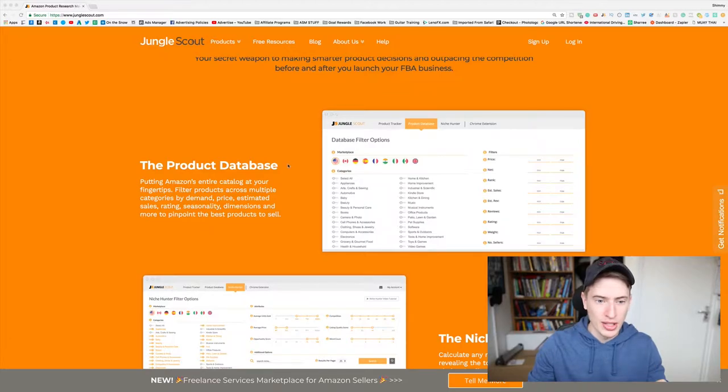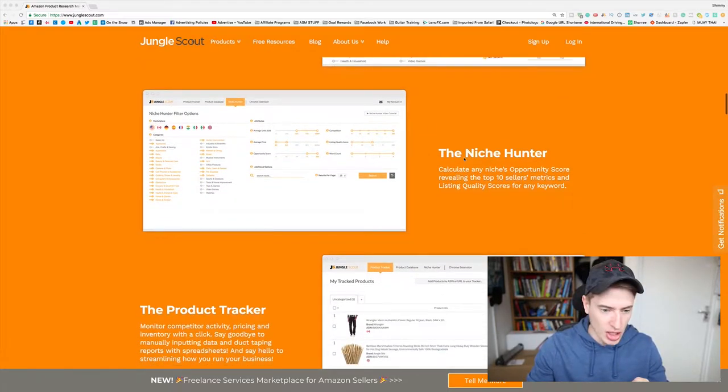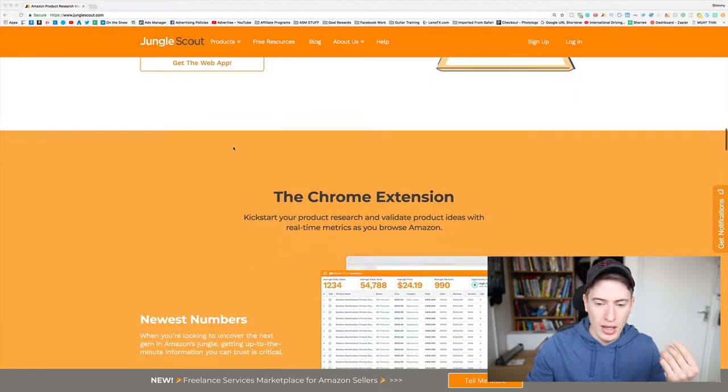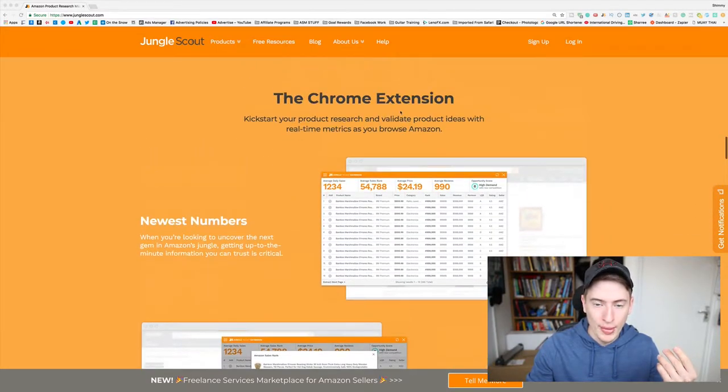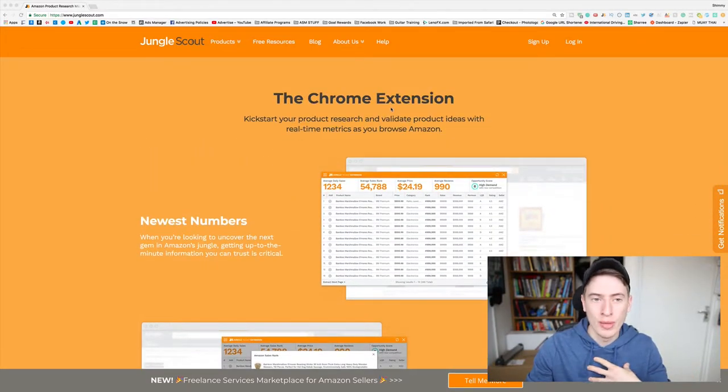Let's get right into it. I'm going to head over to the Jungle Scout website just to show you because there are two things on Jungle Scout. There is the product database, which is this you can see here, the product database. There is the niche hunter, the product tracker, and the chrome extension. We use the chrome extension.